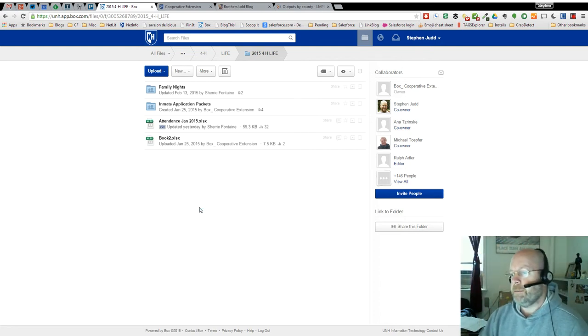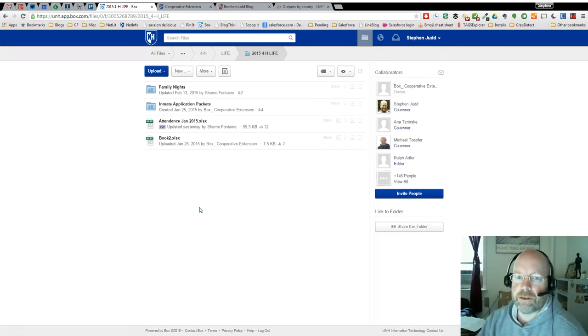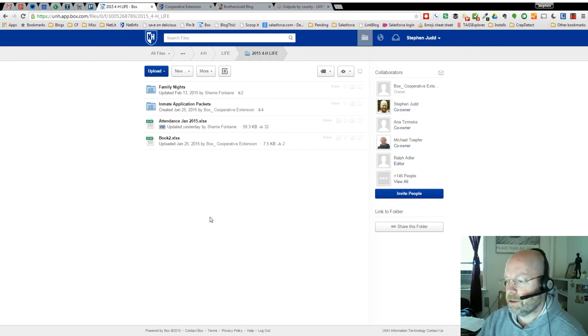A question came up today about how to see past revisions of documents in Box, so I'll show you real quickly.